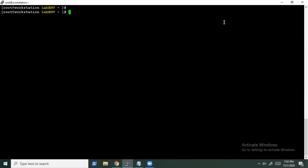Here we are going to integrate it with Puppet. So if you are not comfortable with Puppet, you can see our previous video or blogs on it — how to install it. Still, we are going to install Puppet here, so let's start with our first task of installing Puppet.